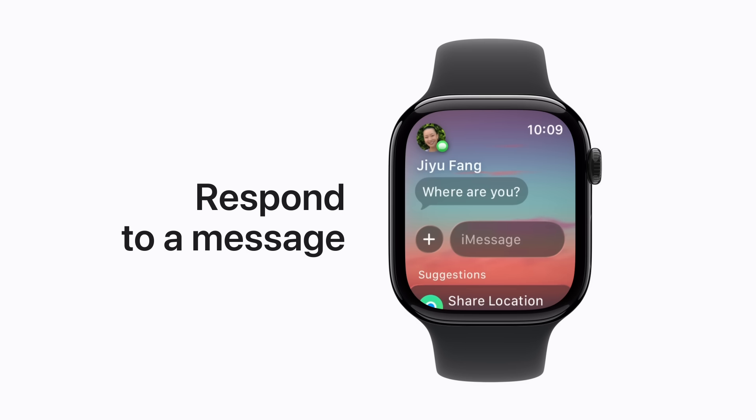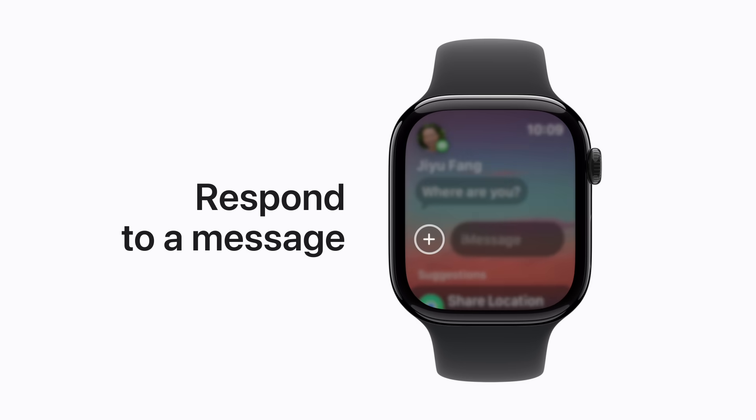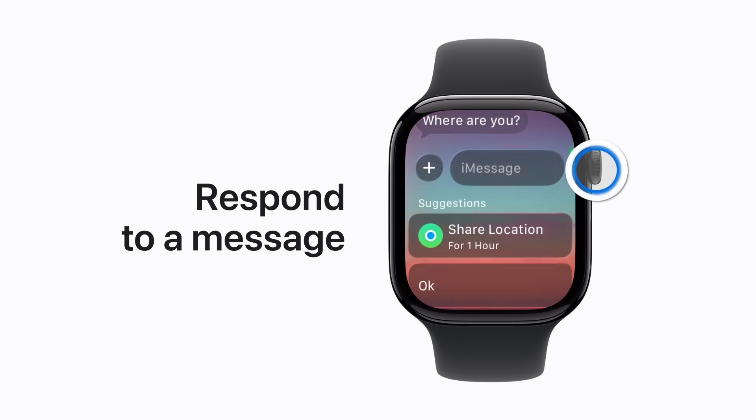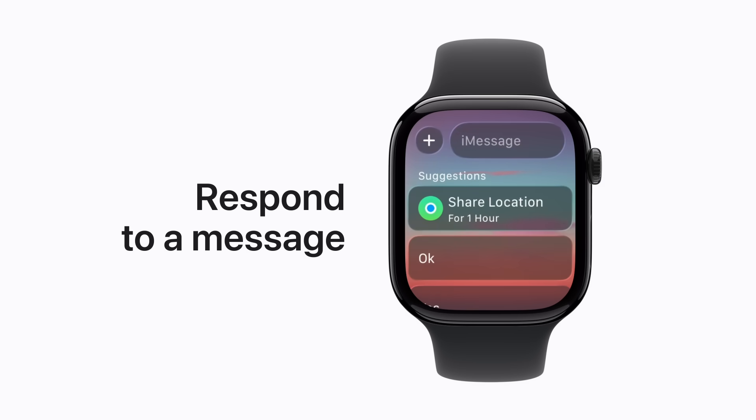Then you can tap the Apps button to the left of the text field to share your location, send an emoji or a GIF, and more. Or you can tap the text field to dictate or type a response. Let's scroll down and share our location with our friend.